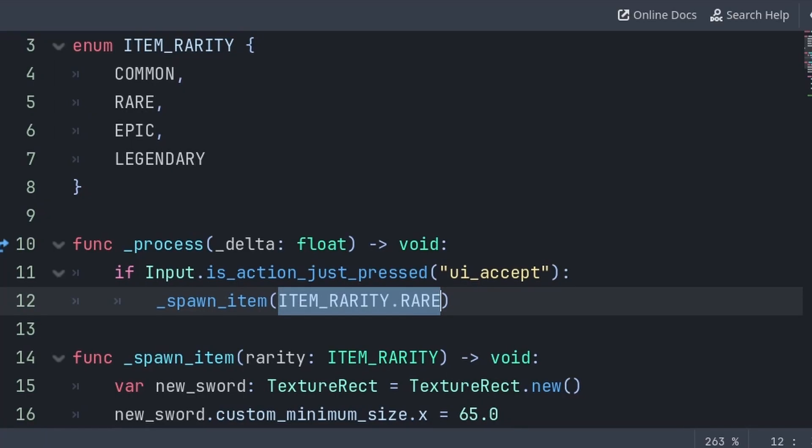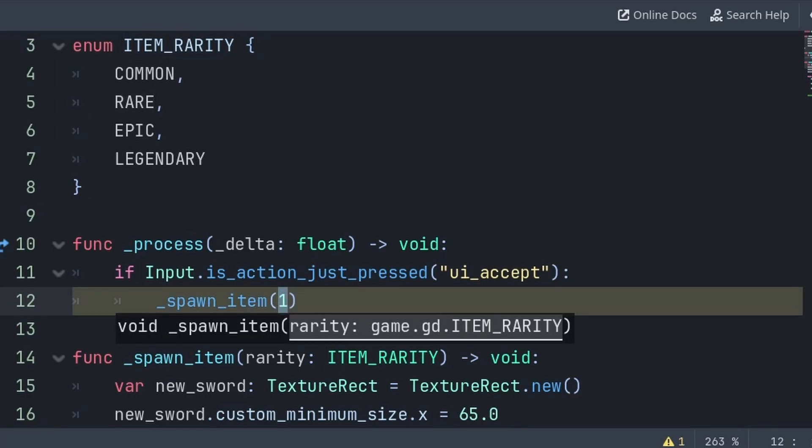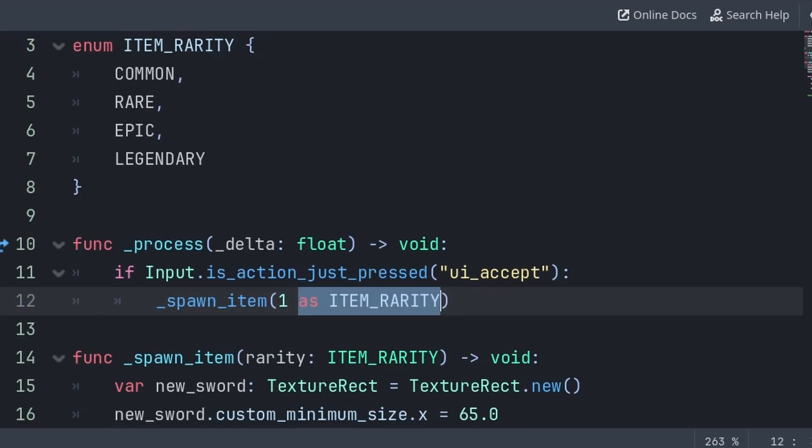As the proper way to use enums is to write the name of the enum, then the word, although if you need to use a number, then you can just add 'as item rarity,' or whatever is the name of the enum.